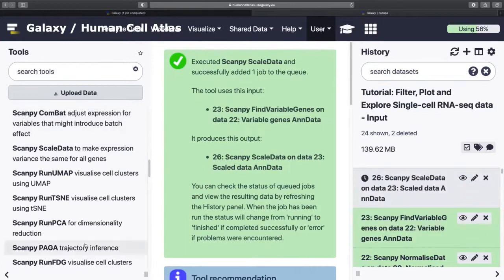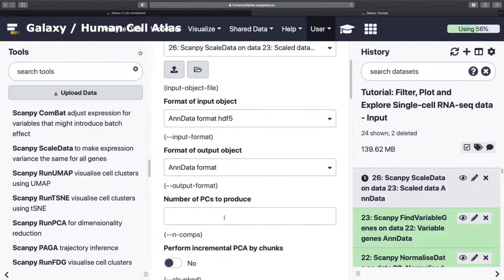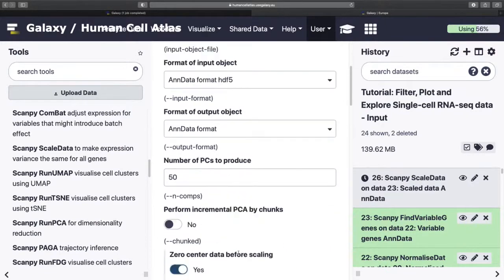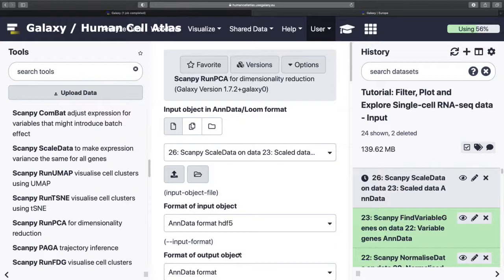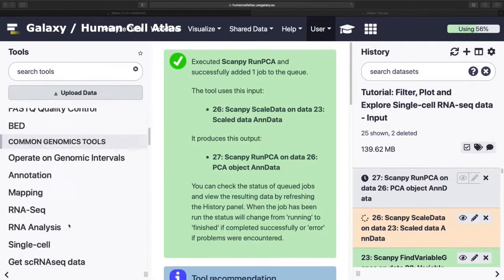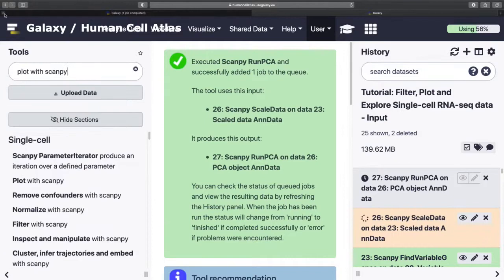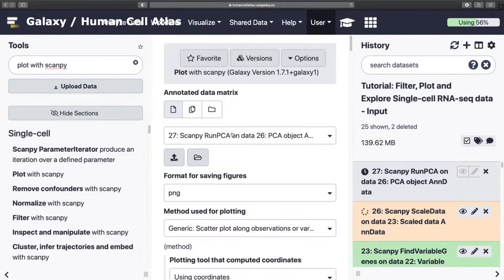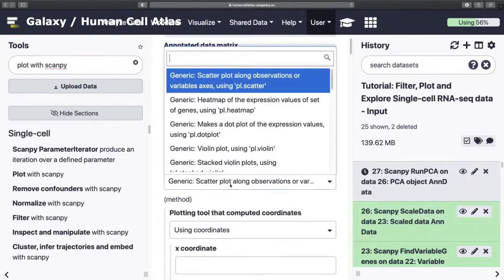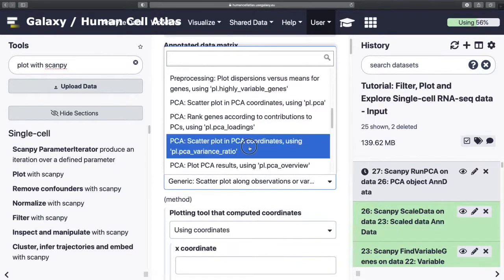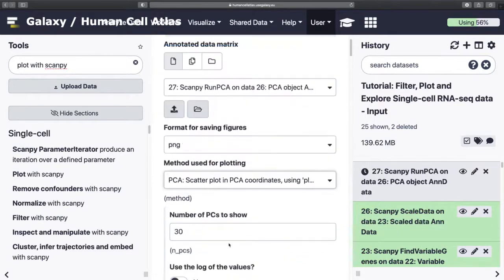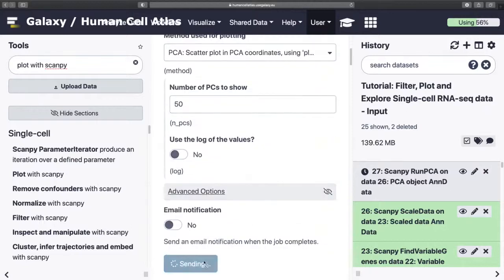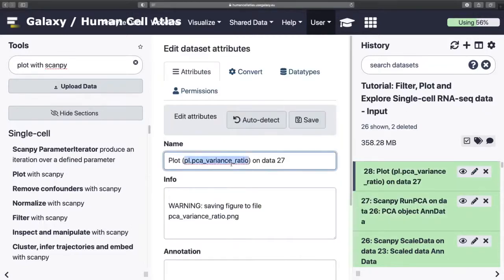Truncate to 10. And then we're gonna run PCA. So this is our first... Well, I guess find variable genes, you're also downsampling a bit. But now we're properly going to start reducing the size of our data, reducing the dimensions. I always double check the inputs on this because you end up with quite a big history. So I do recommend that. And we used 50, so we'll show 50.